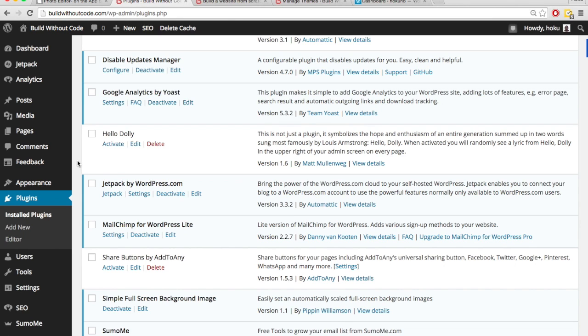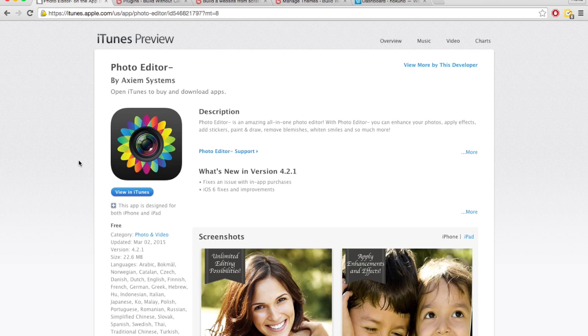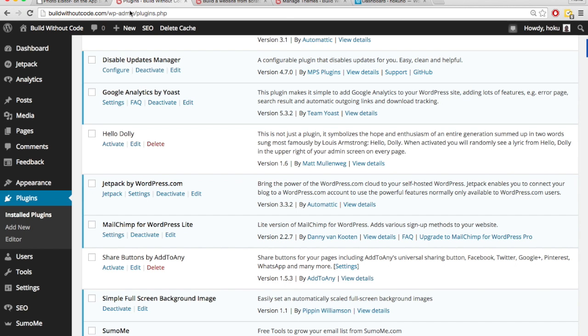So if there's something that we can't do on our iPhone, we can download an app to help us do that. It increases the functionality of the iPhone. Let's say we want to edit photos. We can download this photo editor app on the iPhone and then we'll be able to edit photos. Plugins increase the functionality of our website.